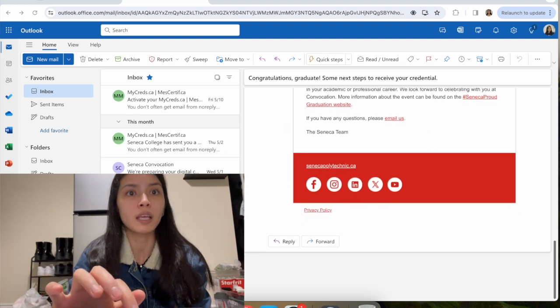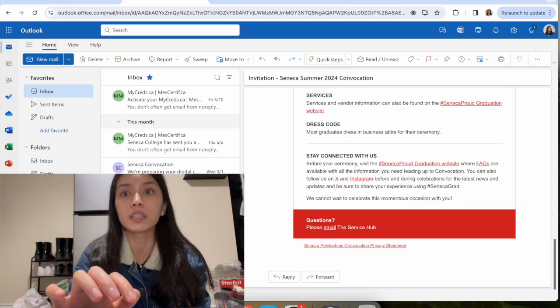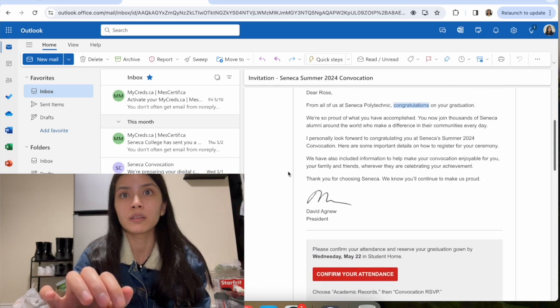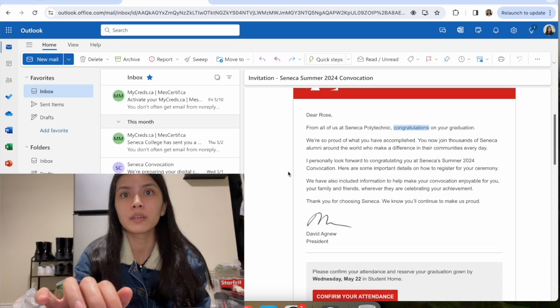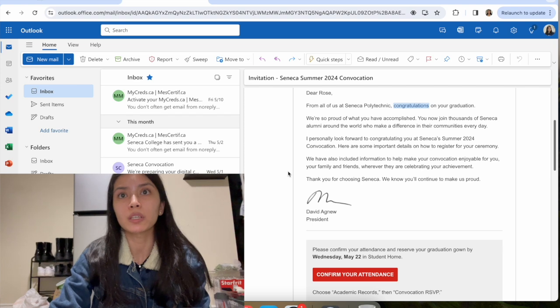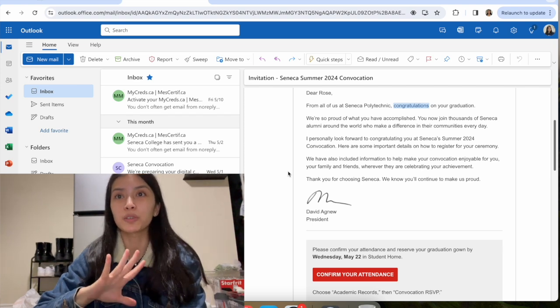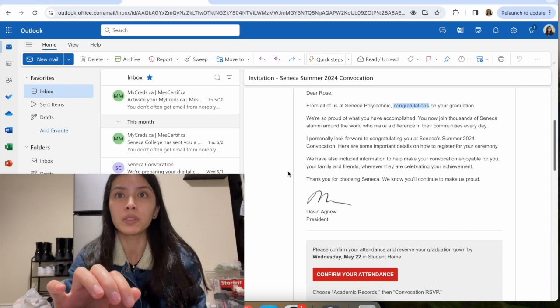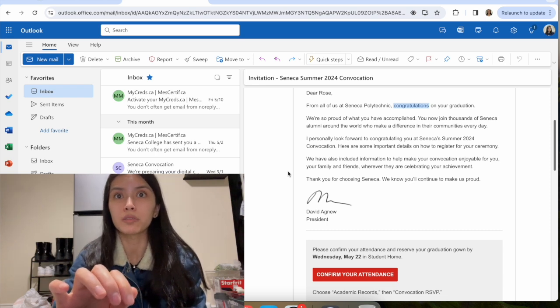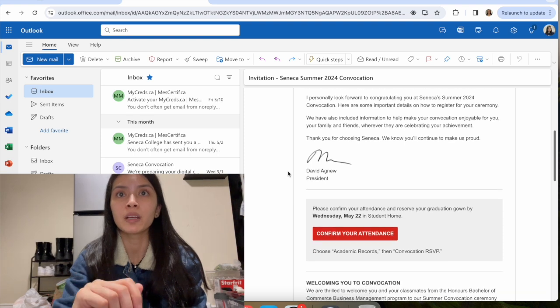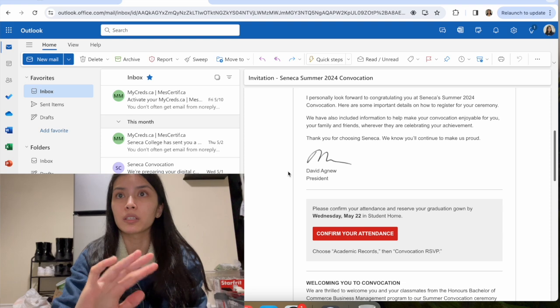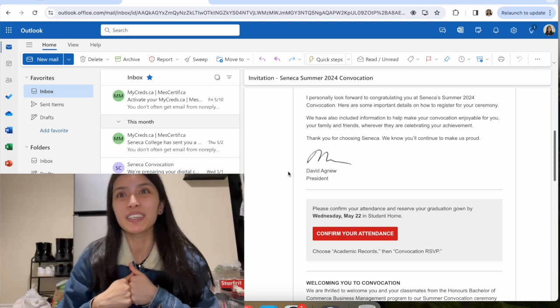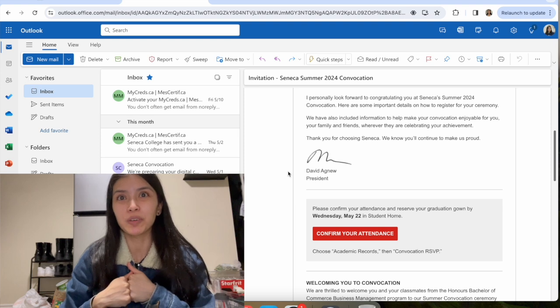The second email that they sent is an invitation. It says, dear Rose, from all of us at Seneca Polytechnic, congratulations on your graduation. We're so proud of what you have accomplished. You now join thousands of Seneca alumni around the world who make a difference in their communities every day. I personally look forward to congratulating you at Seneca's Summer 2024 convocation. Here are some important details on how to register for your ceremony.